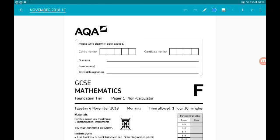Hey there guys, welcome to my walkthrough of the AQA November 2018 Foundation GCSE Maths Paper 1. If you're watching before the June 2019 exams and want to see Papers 2 and 3, give this video a comment, thumbs up and subscribe. Down in the description you'll find lots of useful stuff including my playlist with every AQA paper walkthrough, as well as useful bits and bobs for your GCSE Maths revision.